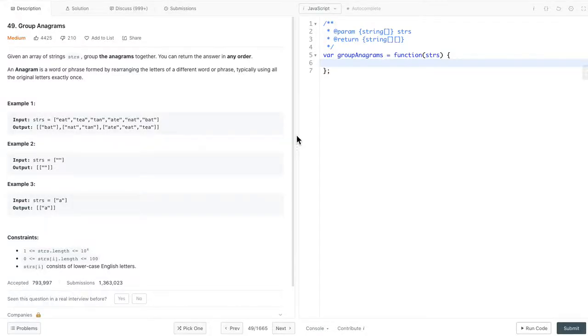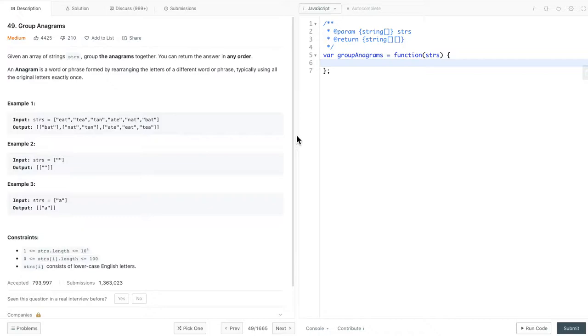Hello everyone, let's look at group anagrams. The problem statement is, given an array of strings, group the anagrams together. The definition of an anagram is a word or phrase formed by rearranging the letters of a different word or phrase, typically using all the original letters exactly once.